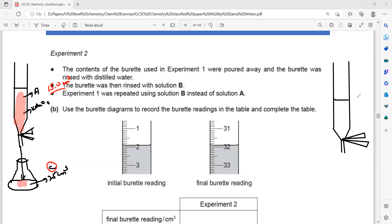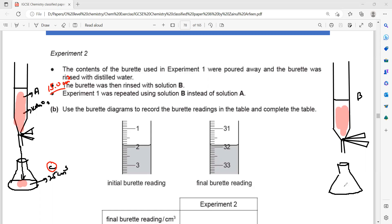Now the burette is filled with solution B, which is also potassium manganate KMnO₄. In the conical flask, the same amount of C was used — 25 cm³ of solution C. Then from the burette, solution B was added until the indicator showed a color change.